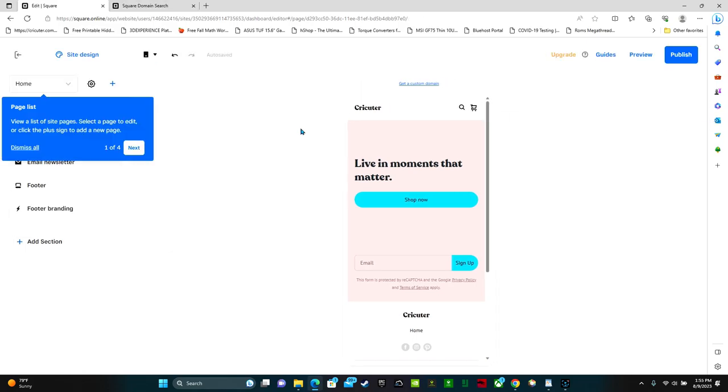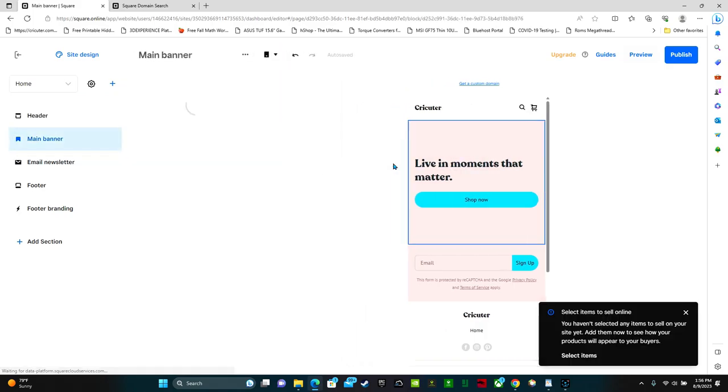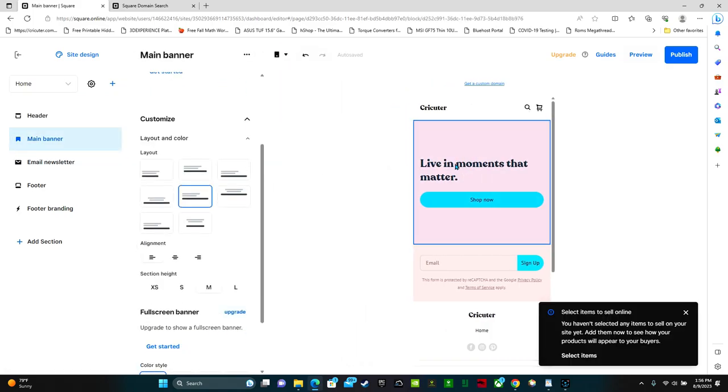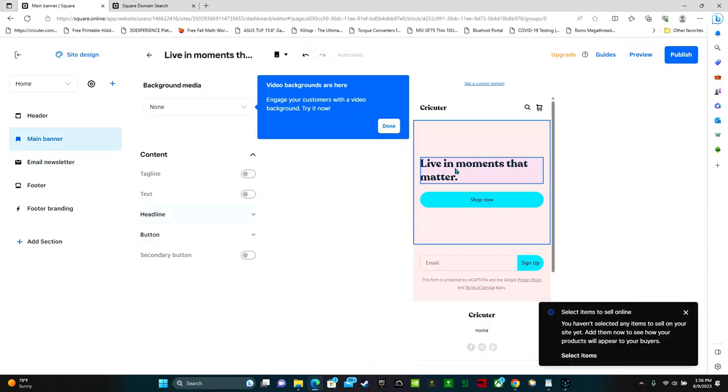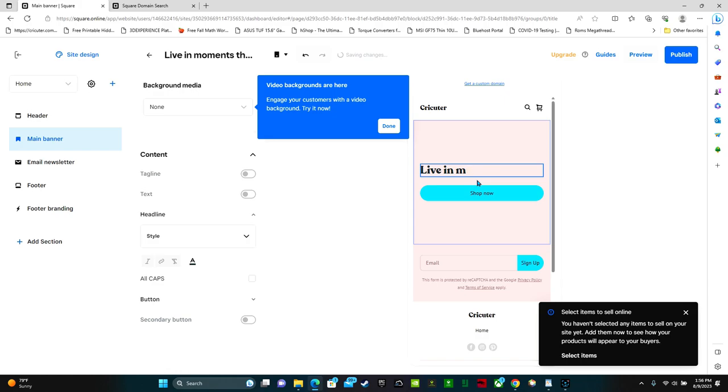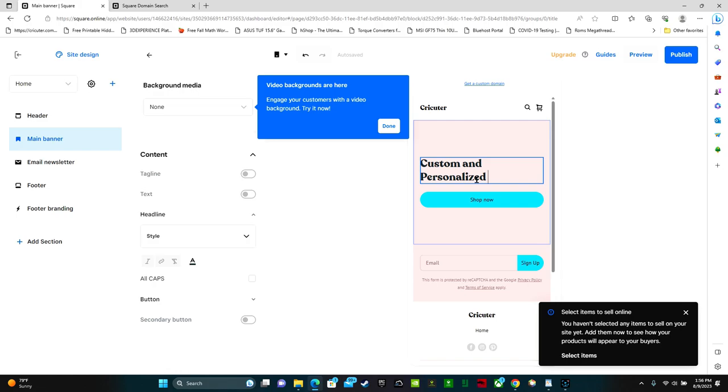Right here is a page list where you can view a list of site pages. Select a page to edit or click the plus sign to add a new page. So right now this is the home page. You can click on this text box and edit it. So if we don't want it to say live in moments that matter, we have custom and personalized gifts. Shop now. You can have an email sign up. We can add another page such as a contact us page. We can click add.